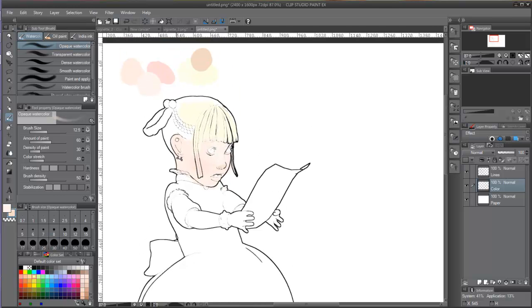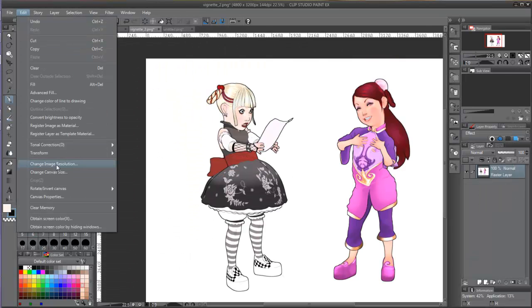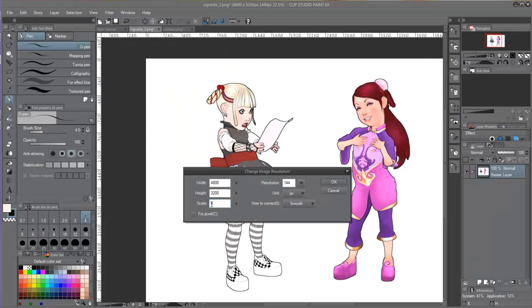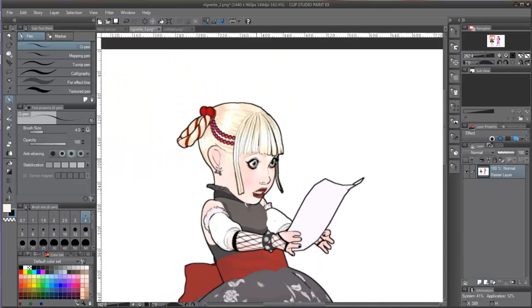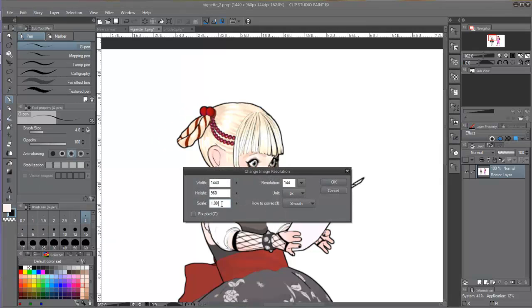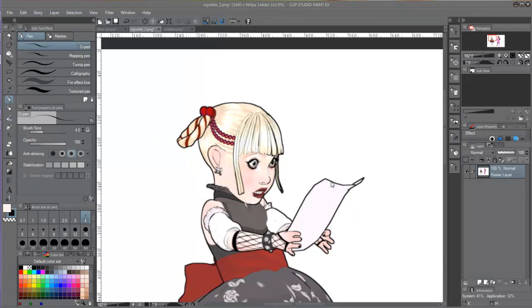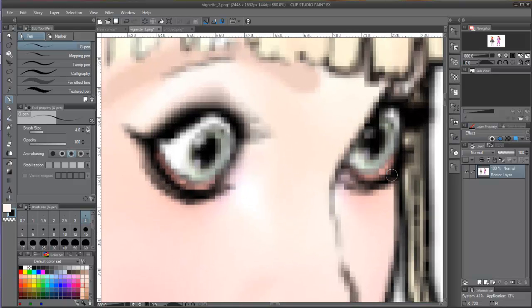The big drawback of this type of layer is that the resolution will always be limited to what was set up at the document creation. Raster layers can be decreased in resolution, but if increased back, the level of detail will be lost, and the new pixels will interpolate the color from the small resolution, making the image blurred and pixelated.